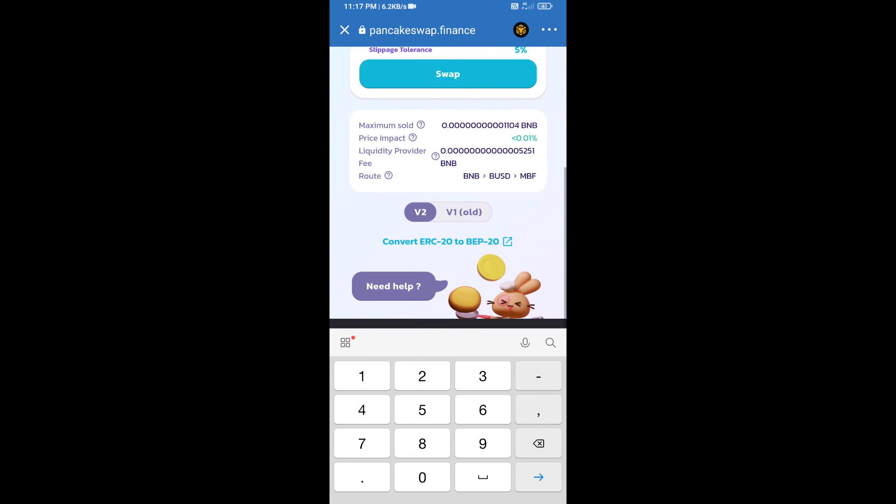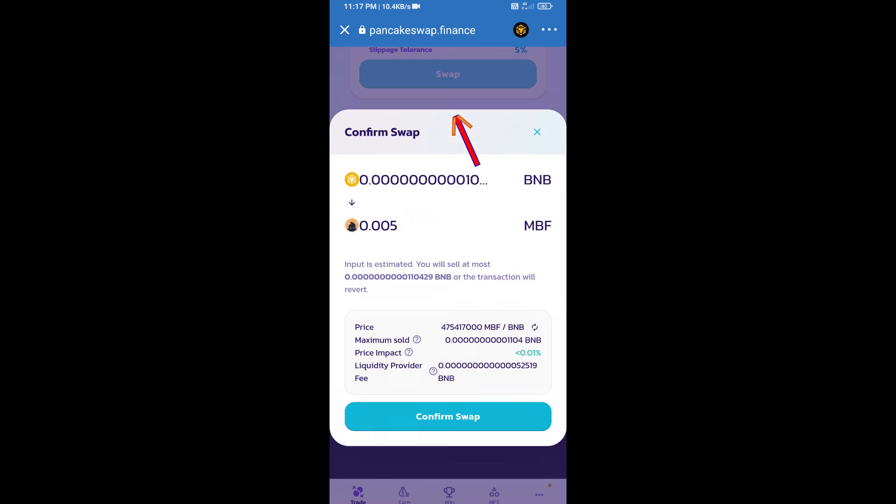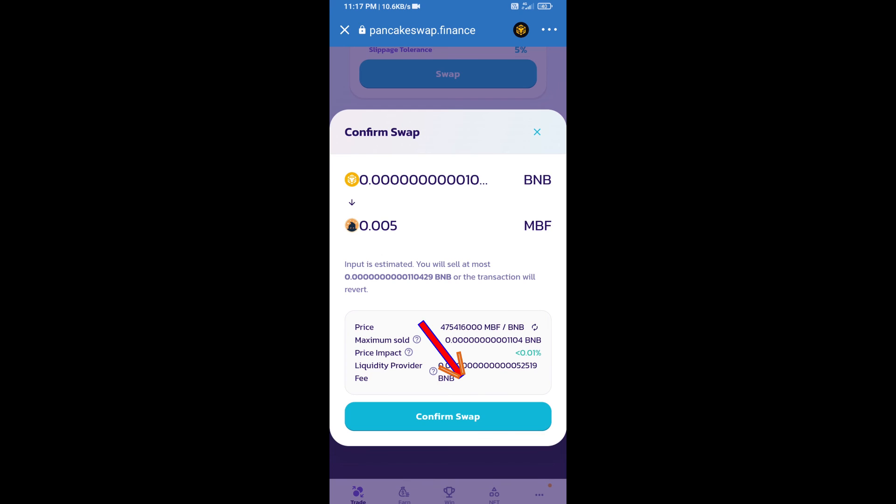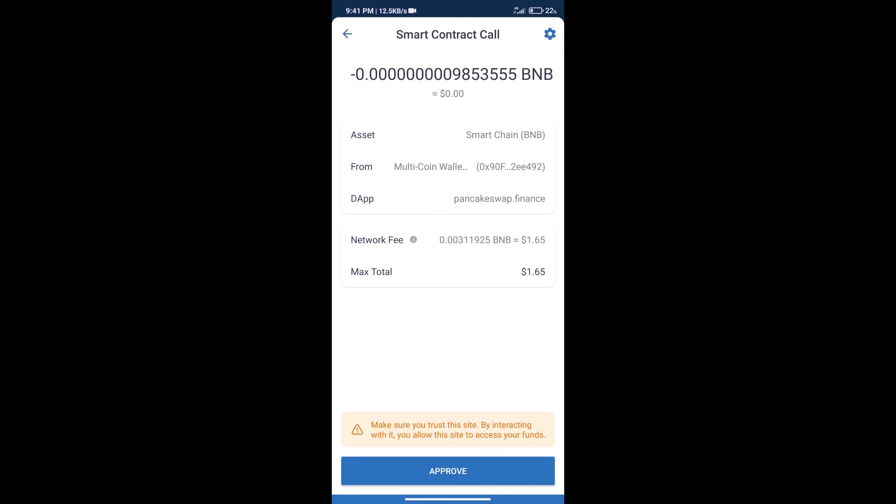Click on swap. Here we can check detailed information. Click on confirm swap. Here we can check transaction history and network fee charges.